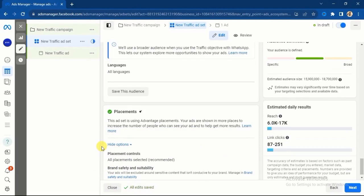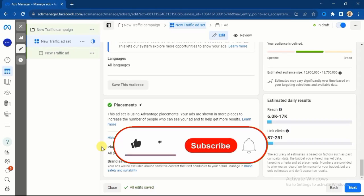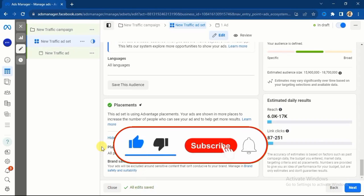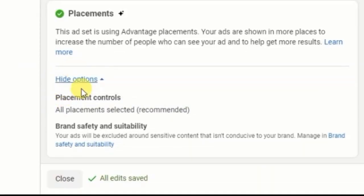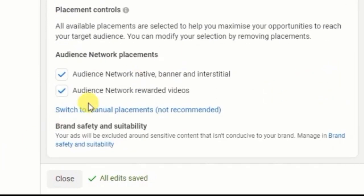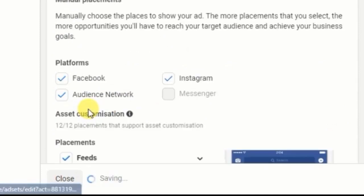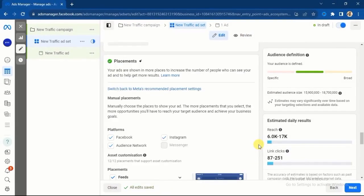I have been running Facebook ads since 2017, and these are the years of experience I'm sharing with you right now. If you go to the Placement level you will see Placement Control, which is set to All Placements by default — that is the recommended option. Click on the Edit button and switch to Manual Placement.